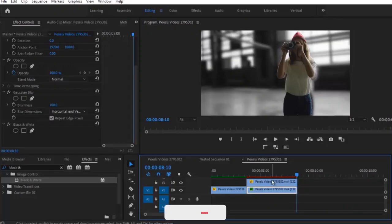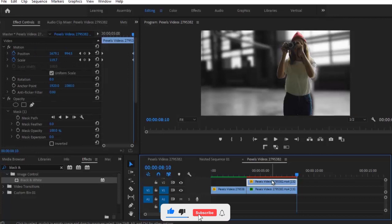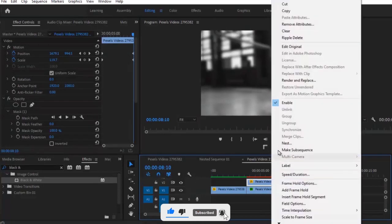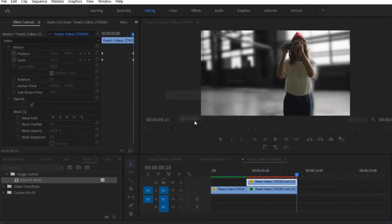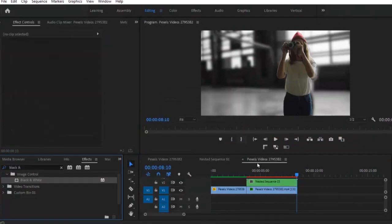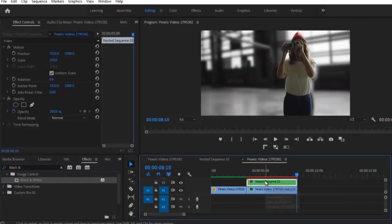Now we need to nest the layer that has the mask. Select the top layer, right click, and hit Nest. Give it a name and hit OK. The nested sequence has been created and we can now add some effects to it.